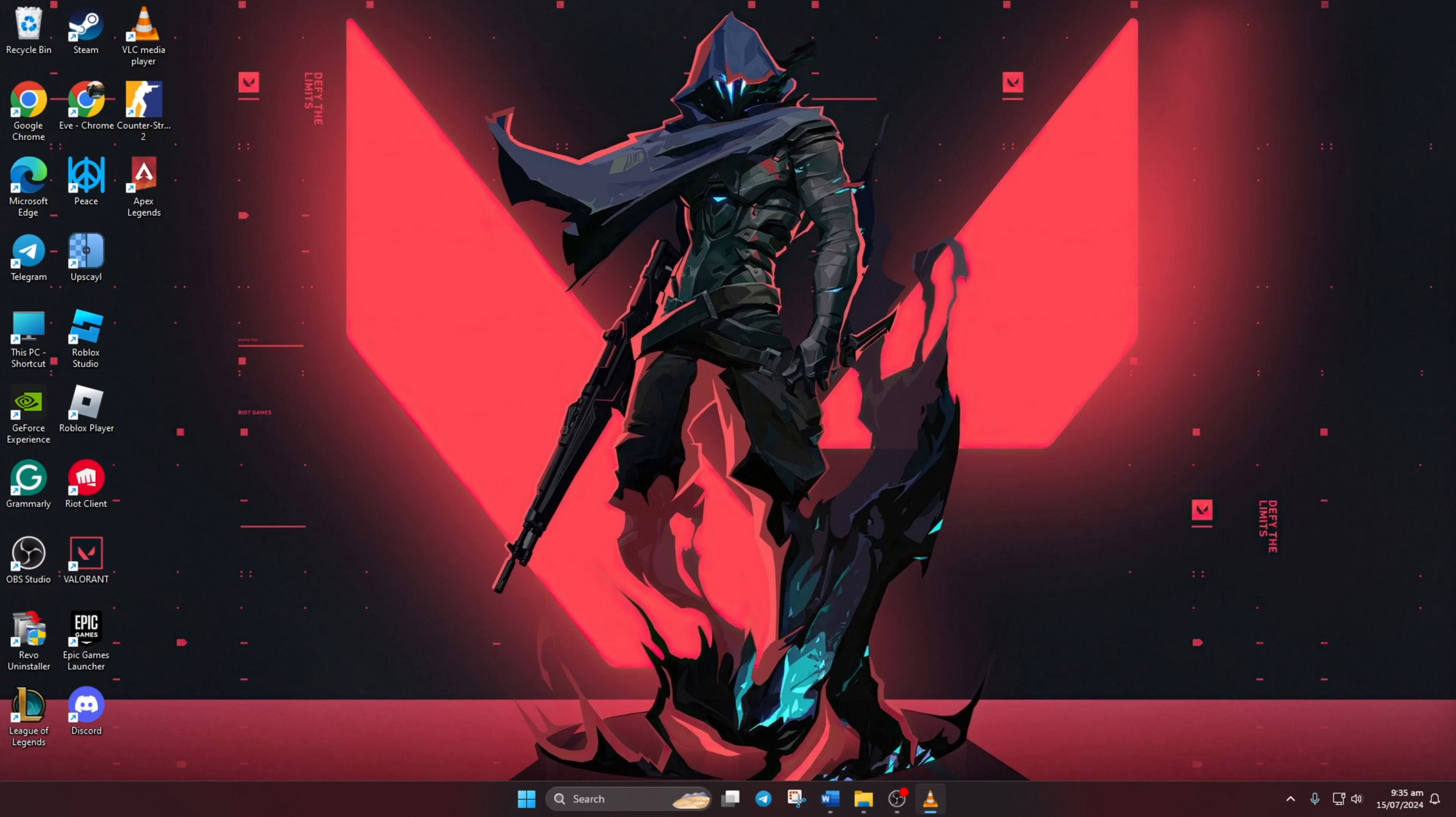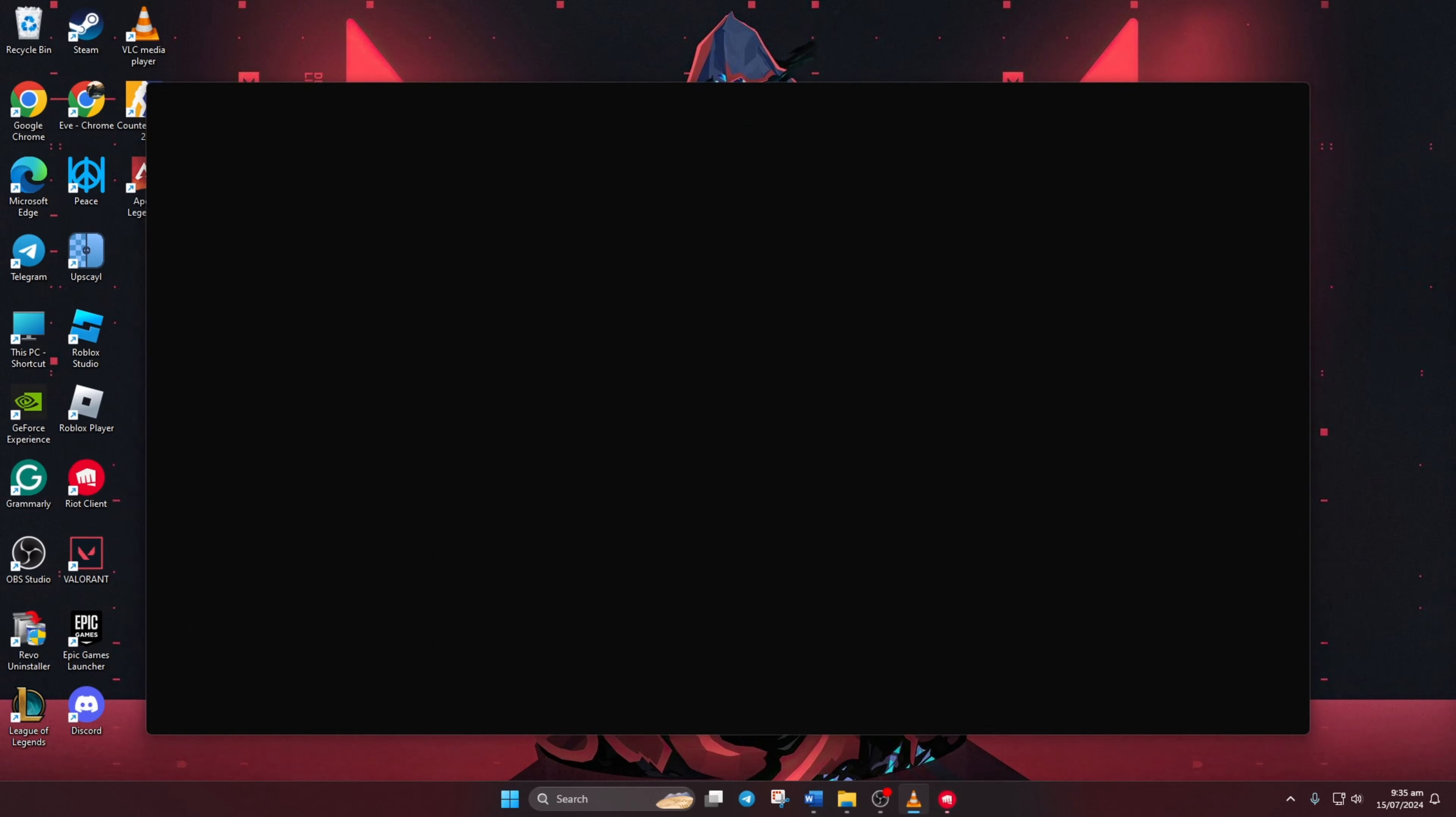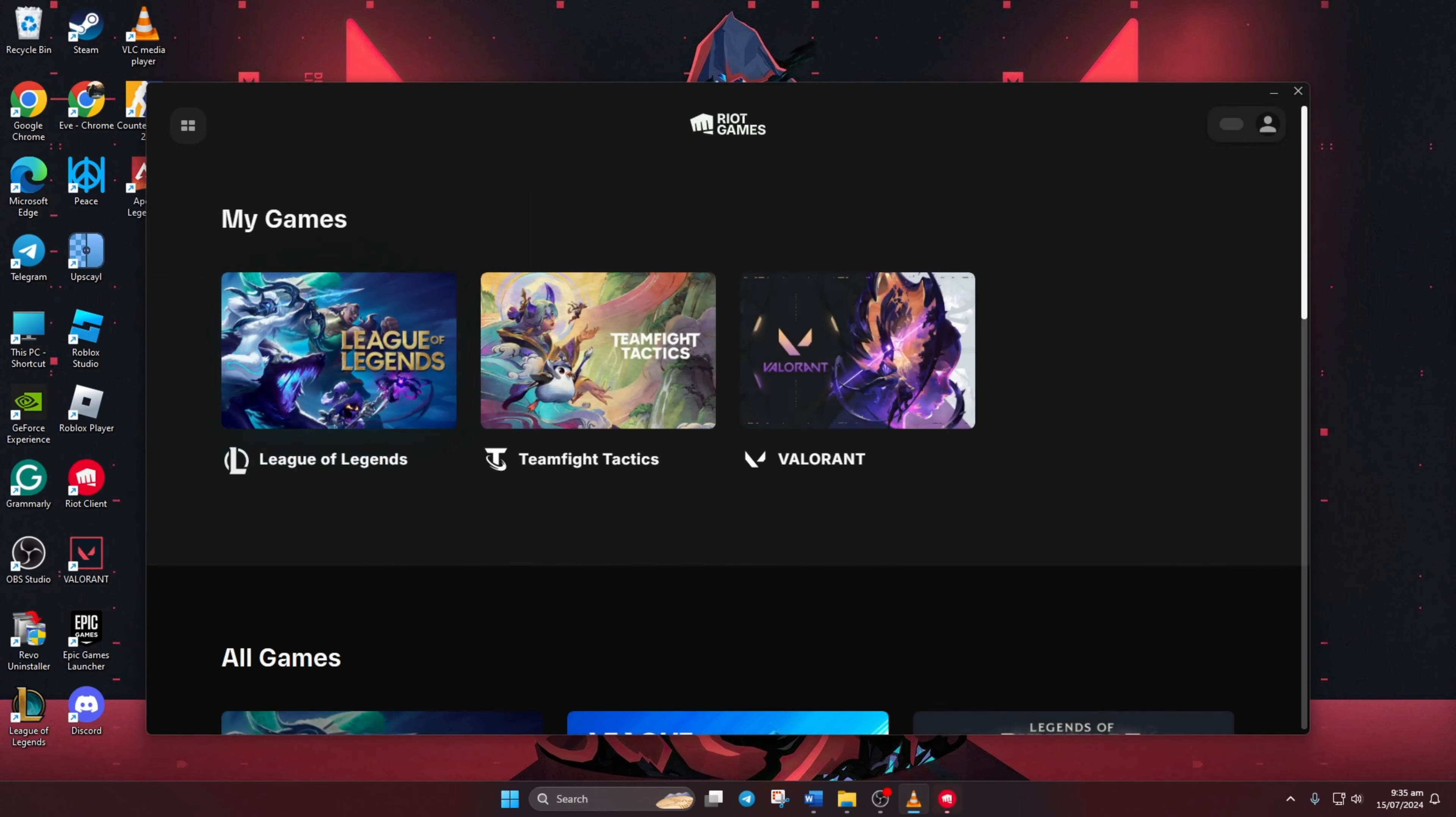First of all, open up the Riot client on your computer. Then head over to the my game section and then click on Valorant.